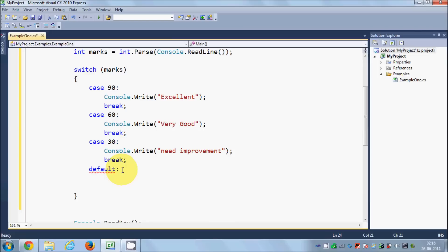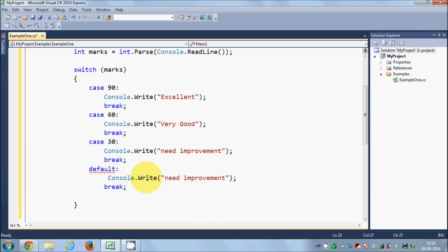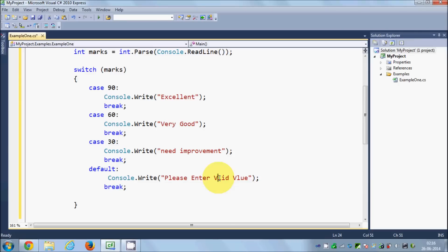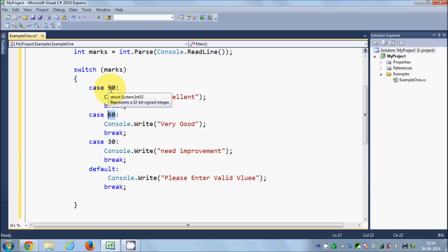In the default case I'll print the message 'please enter a valid value'. Whatever condition is not matched by case 90, case 60, case 30, or any other case will fall into this default case.